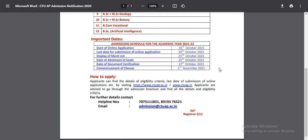Classes will start on November 1st. To apply, visit the Central Tribal University website at www.ctuap.ac.in. The admission brochure and application process are available there. For further information, helpline numbers are also provided on the website.